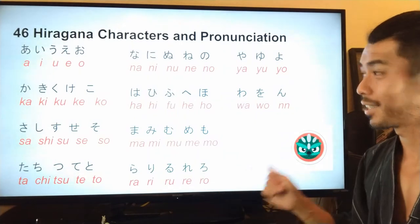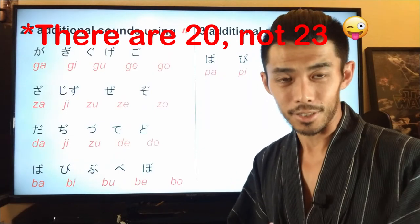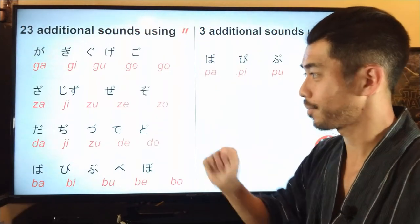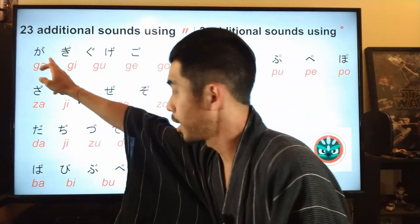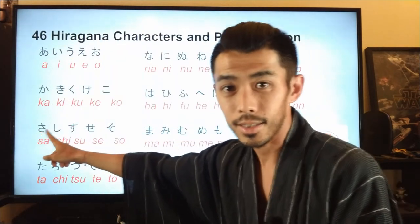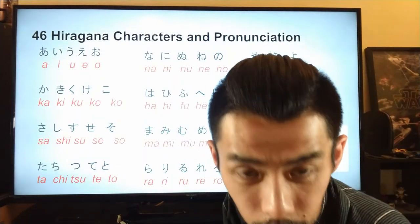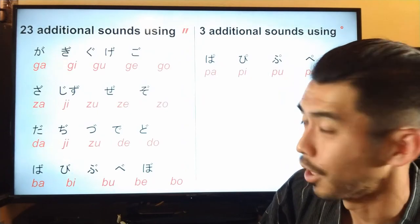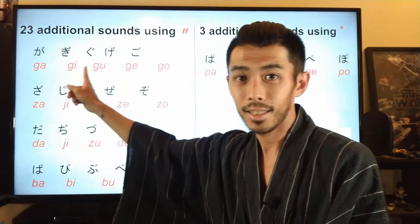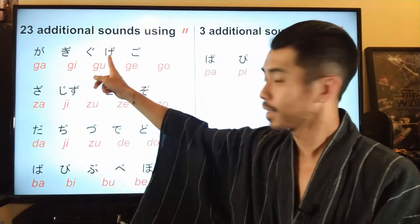Those are the 46 hiragana characters and their pronunciations. Now let's talk about the voiced consonant sounds. There are 23 voiced consonant sounds using the two dots, and they only apply to the ka, sa, ta, and ha lines. Let's go through them: ga, gi, gu, ge, go.